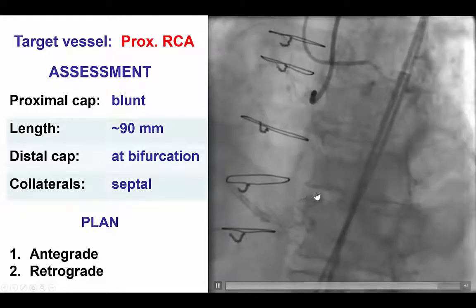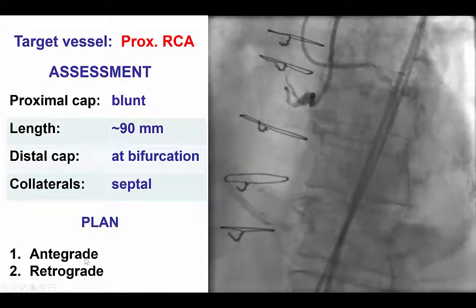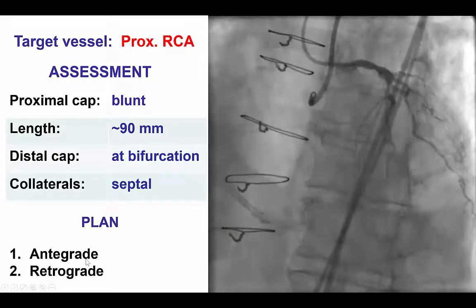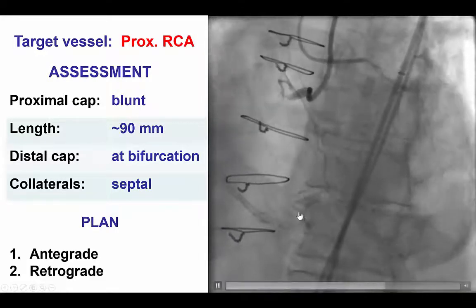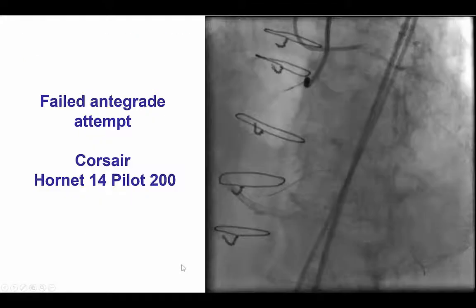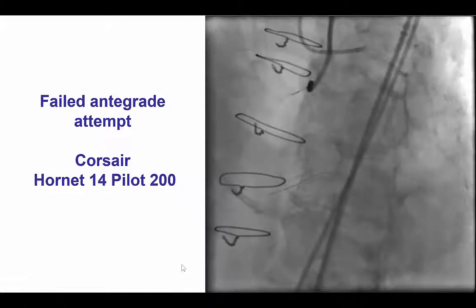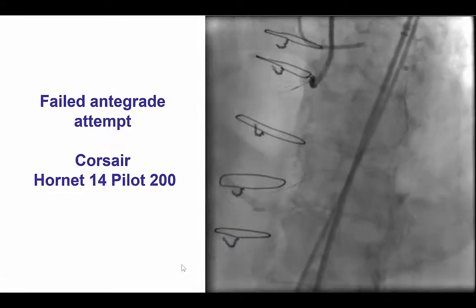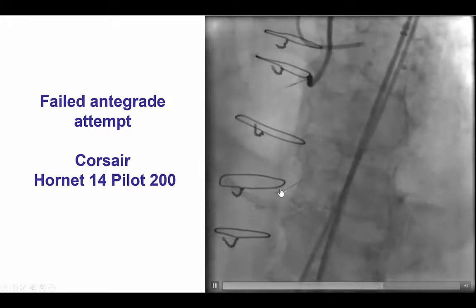Given the presence of bifurcation on the distal cap, the initial plan was to try a brief antegrade crossing attempt followed by fairly quick conversion to retrograde in order to maximize the likelihood of preserving the distal bifurcation. The antegrade attempt using a Corsair and a Hornet 14 and a Pilot 200 was unsuccessful, with the wire being in the pericardial space.